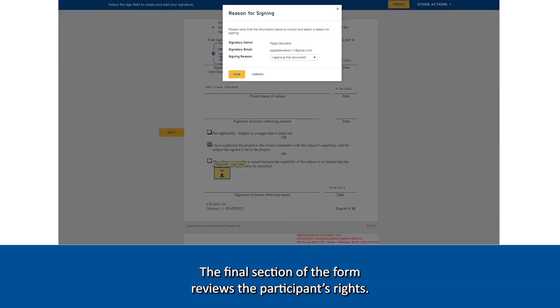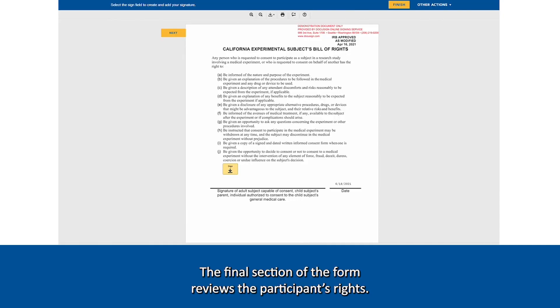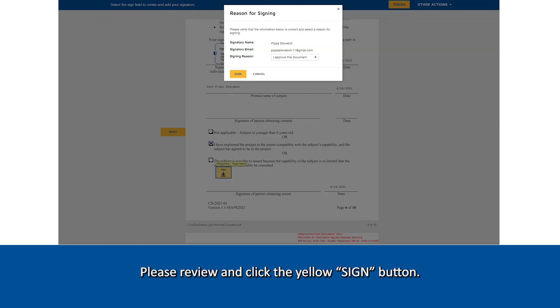The final section of the form reviews the participant's rights. Please review and click the yellow sign button.